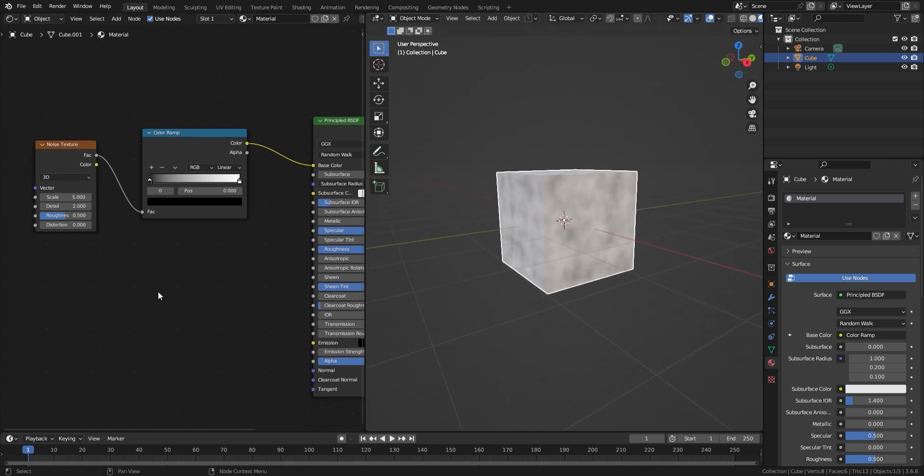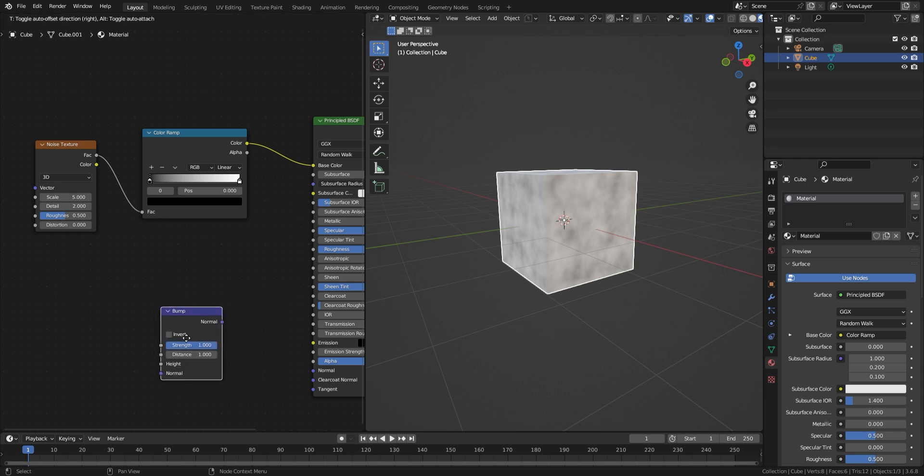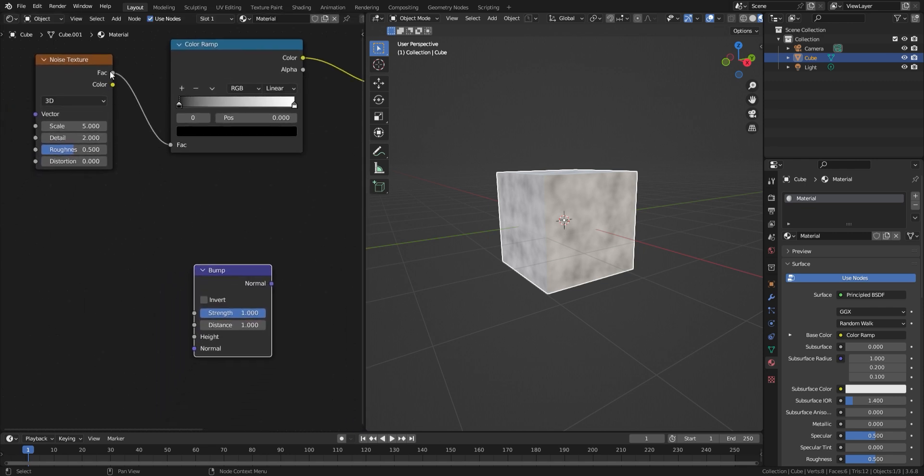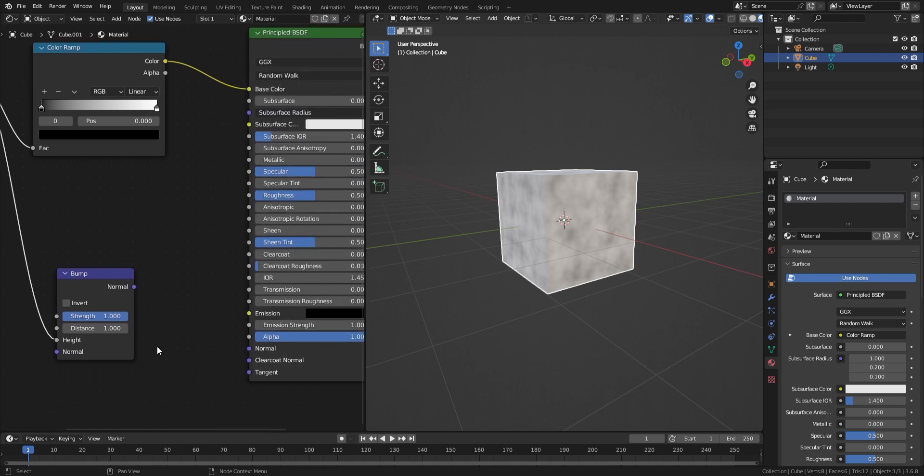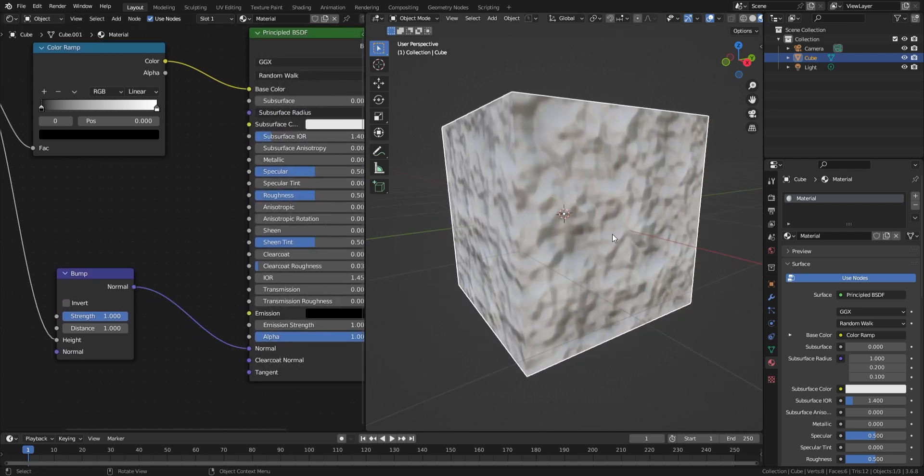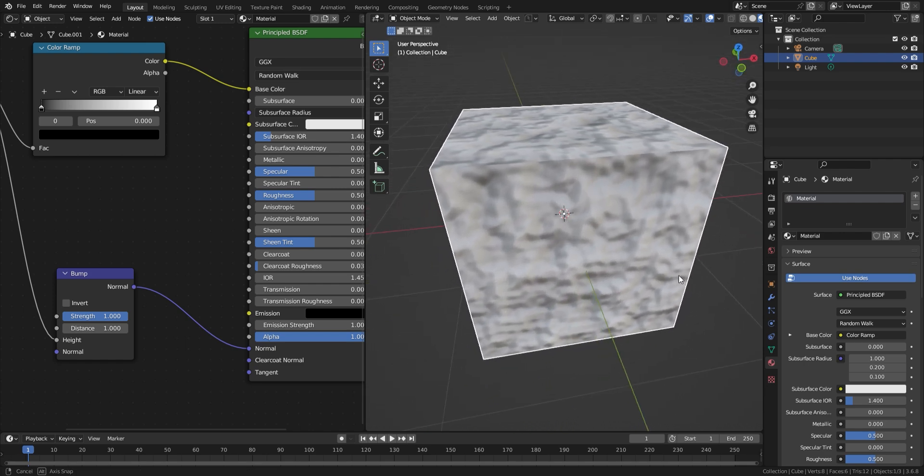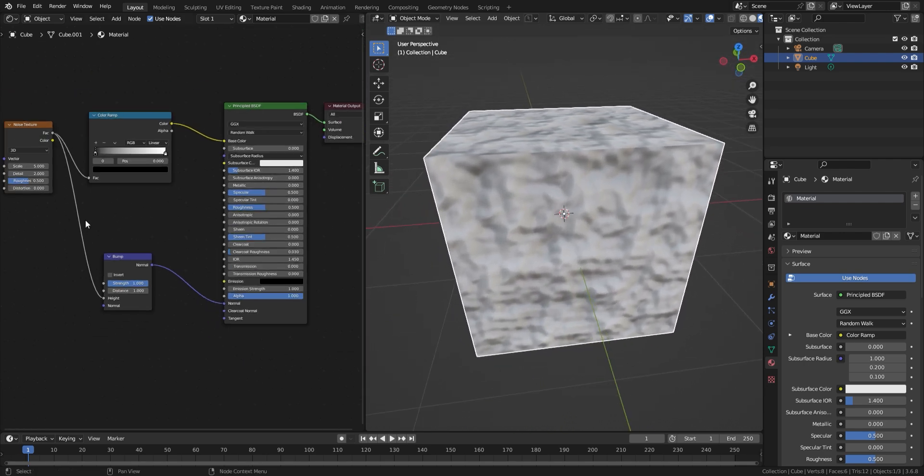we need a bump node. So Shift+A and search bump. Connect the noise texture factor to the bump height, and then the bump normal to the principled BSDF normal. When the texture refreshes, the bump node will give it a 3D appearance. Next,